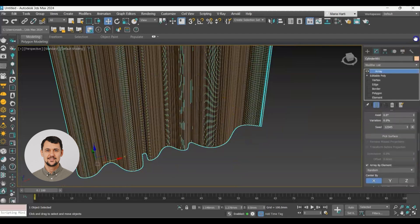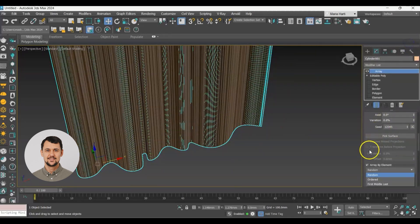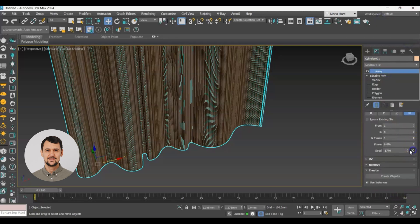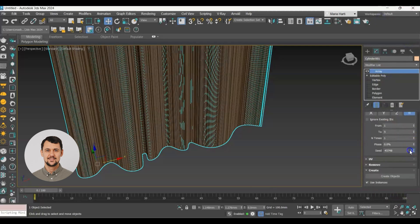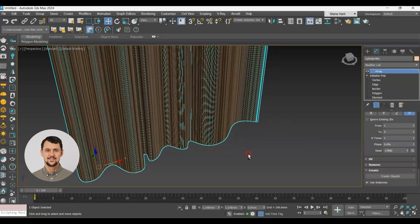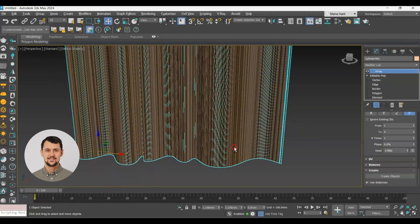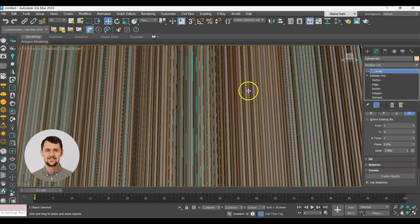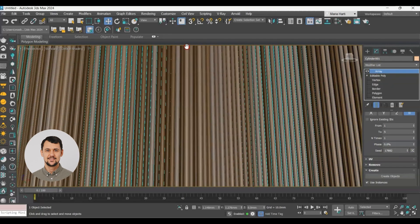We also have the opportunity to go to array modifier and change the seed to get different variations, different options of our material. This is it guys.